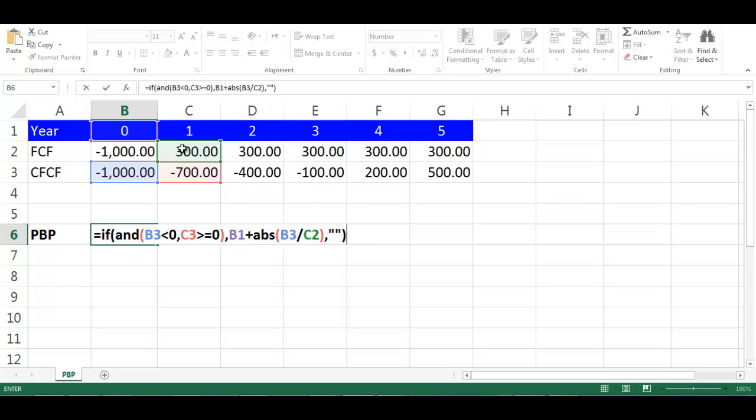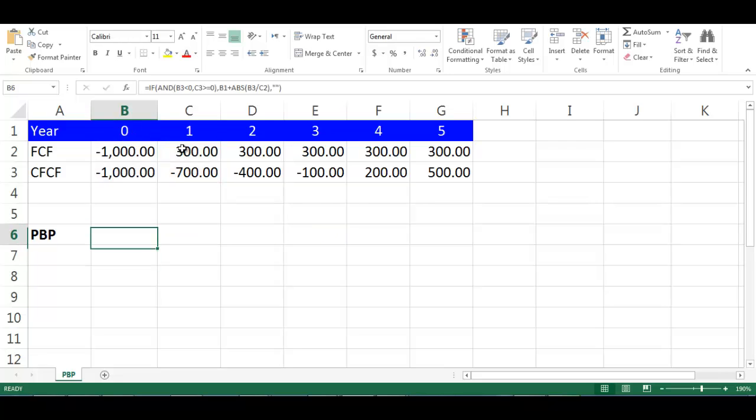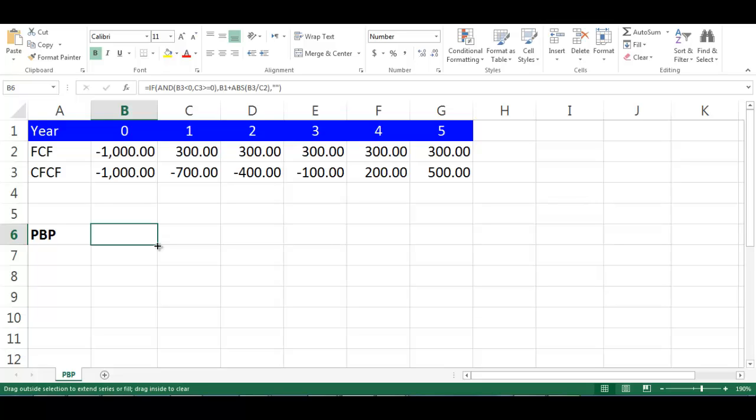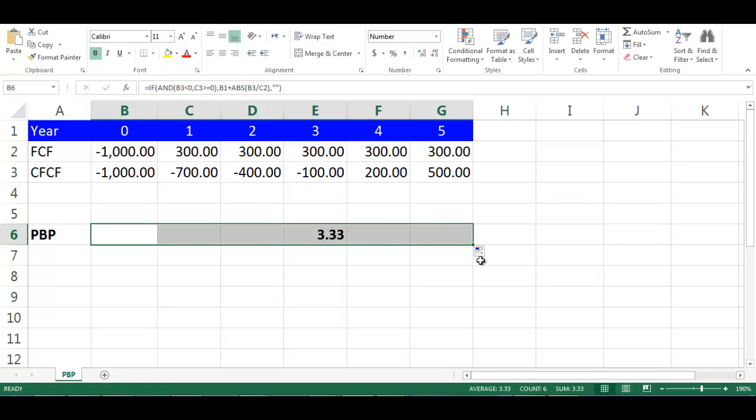You will figure out that cell B6 is blank which means there is no payback period in year 0. From the small box on the down right of cell B6, drag it to cell G6.